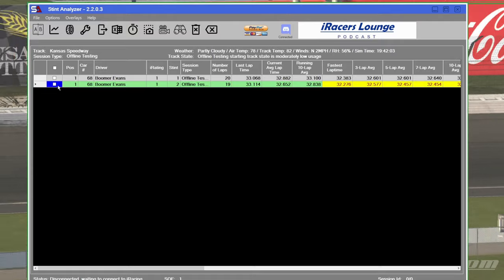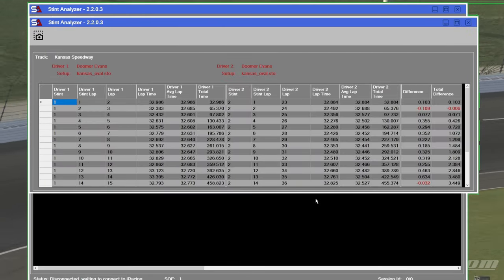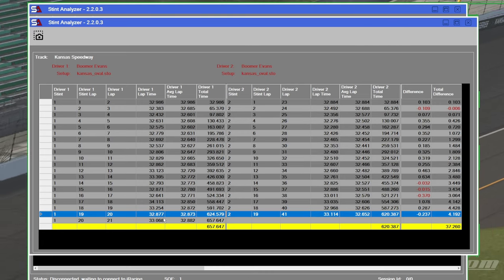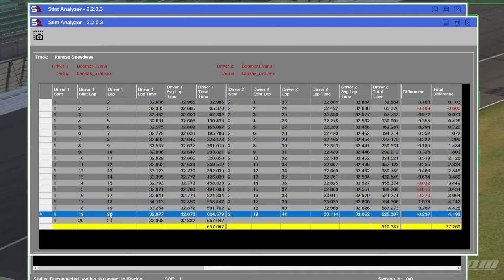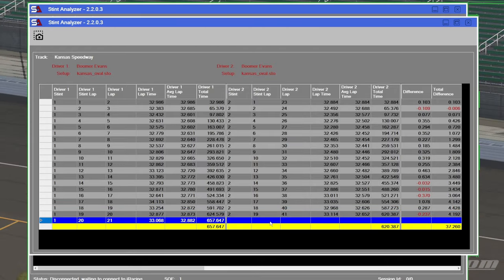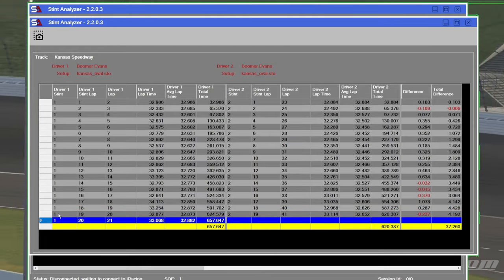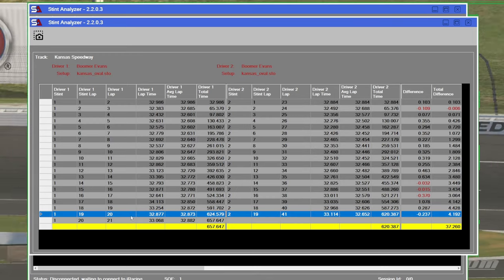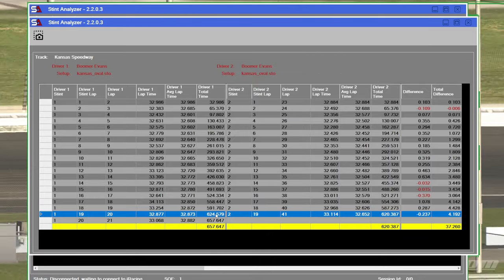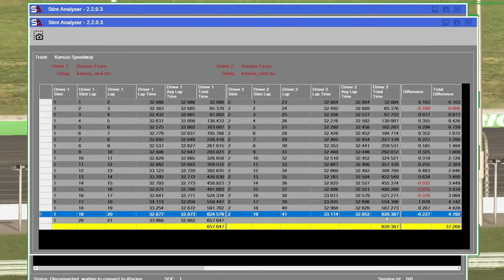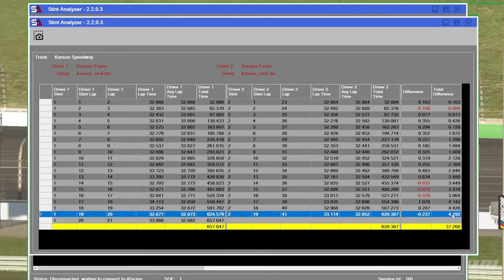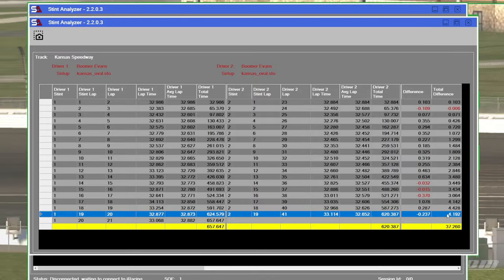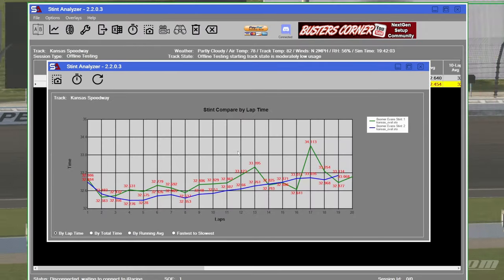But we can also compare two stints side by side. So right here is where we can figure out what the total difference is if we have a different number of laps. Now see, you had 20 laps in the first stint, so we don't have anything to compare to in the second stint. So we come back up here to the line right above it. And we got 624 total time, that's in seconds, and 620 total time in seconds. We were 4 seconds faster on our second stint than we were on our first stint.